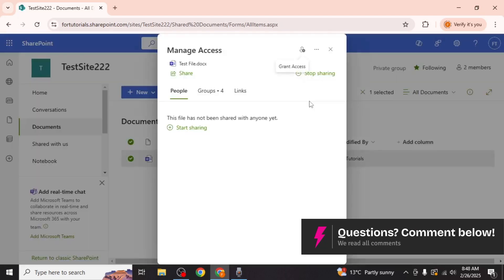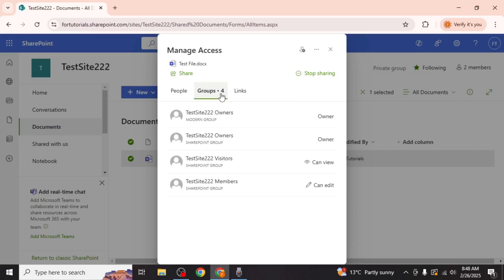On the manage access page click on groups. By default SharePoint categorizes users into three groups: owners, members and visitors.